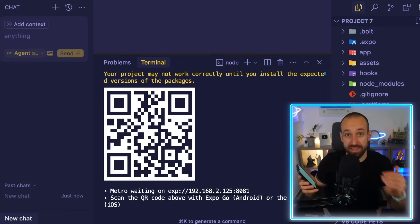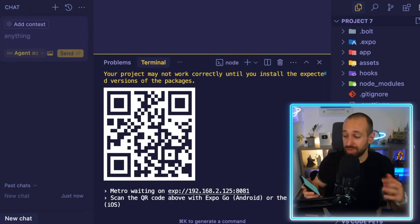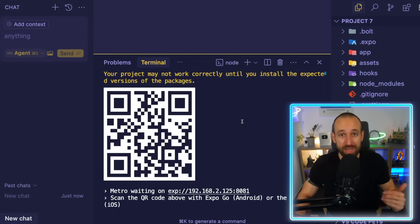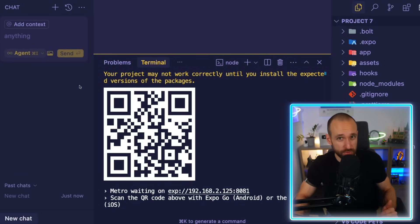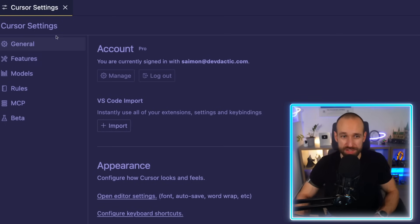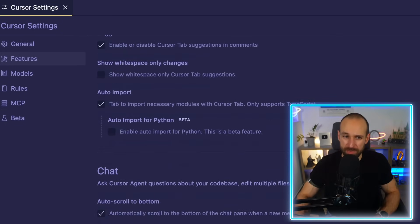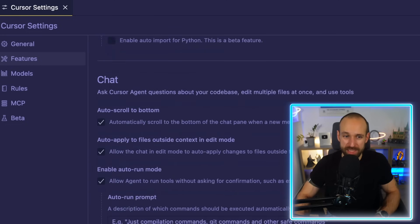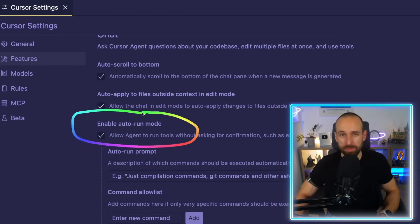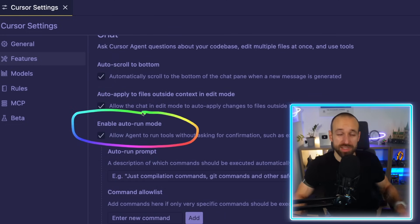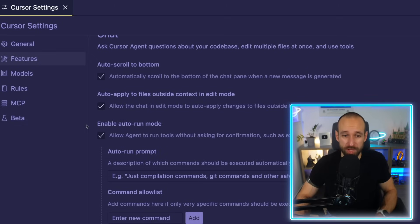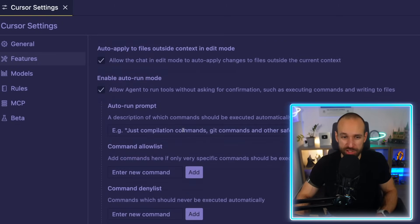The only problem might be that the code from Bolt or v0 isn't working correctly, but Cursor will assist you and help you fix that. From Cursor settings go to Features — most are automatically enabled but make sure to enable auto-run mode. This is important for Cursor agents, a super powerful feature that reasons with itself and finds problems along the way rather than just answering one thing. This was previously called YOLO mode.